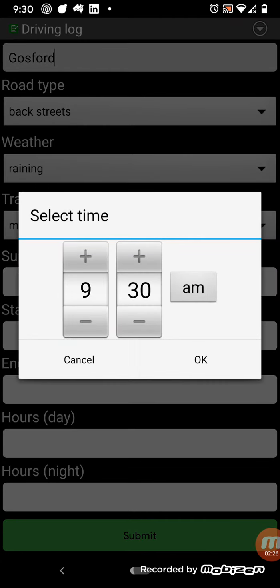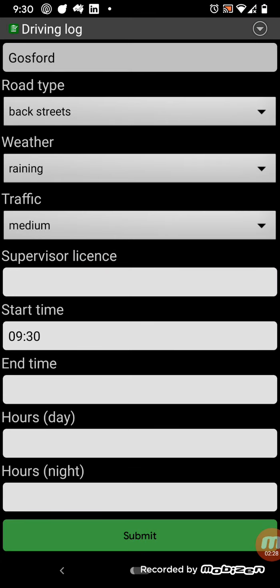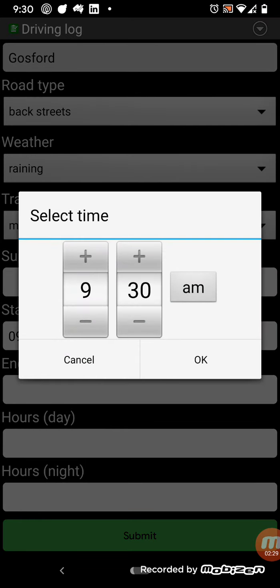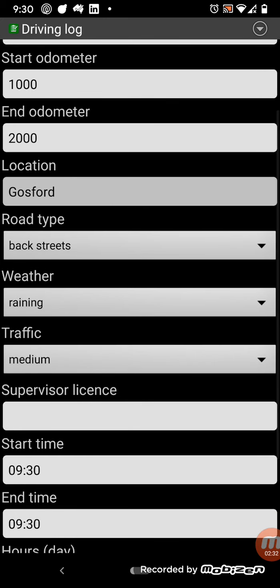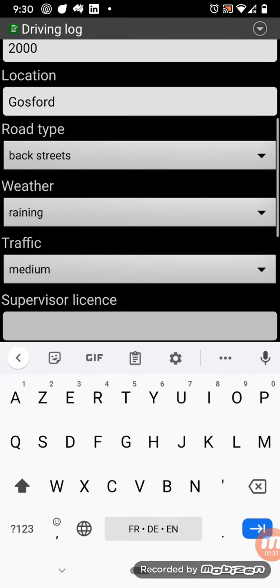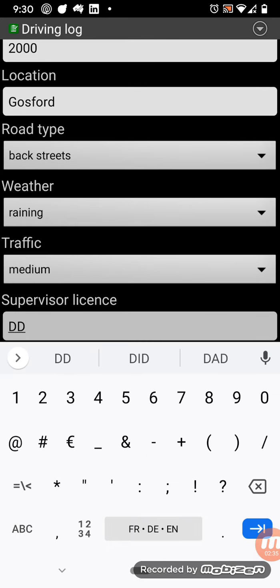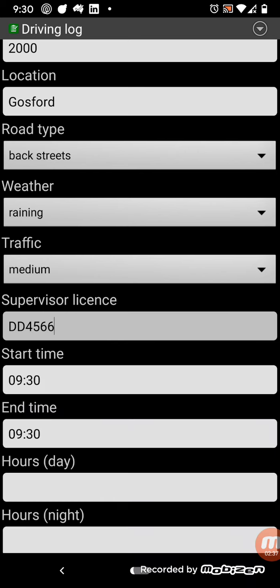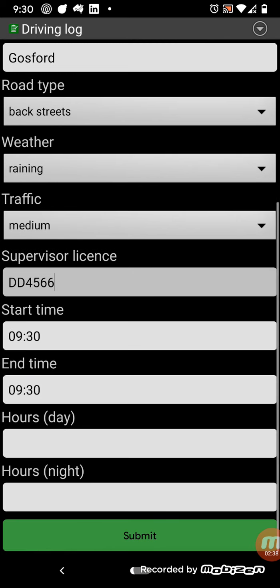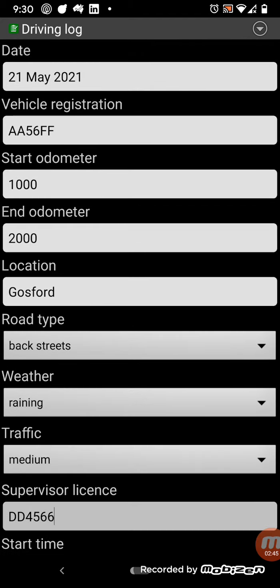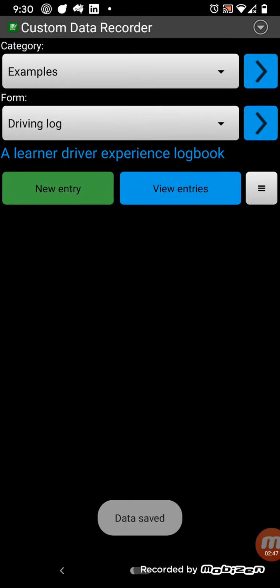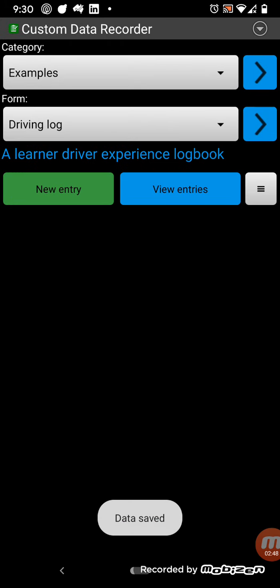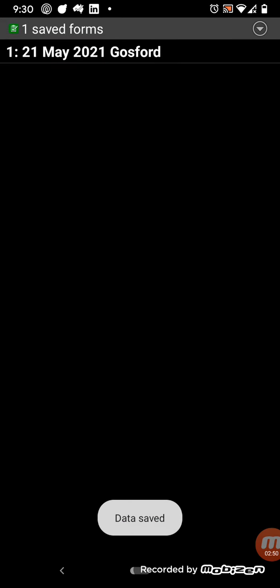So we've got pickers for times, dates, and so once we've entered all the fields. So some fields can be optional. So these hours and days and the night down the bottom are optional. So we don't need to enter anything in those, so when you've filled out all the mandatory fields, you can press save, and then you can view the entries.